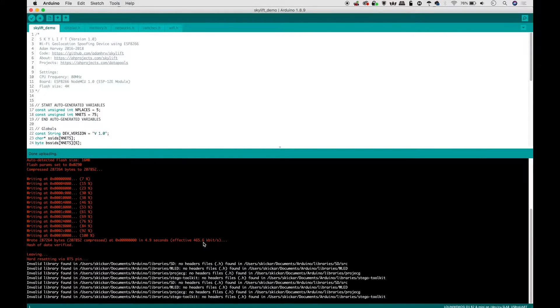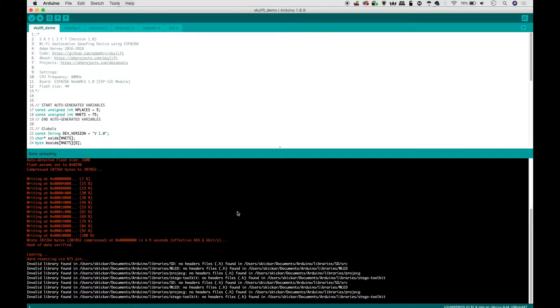There we go. Now our Arduino should be, oh sorry, our ESP that is programmed in Arduino should be emitting the fake Wi-Fi networks. So if we're in an area with poor GPS reception and not very many other Wi-Fi networks, it might already be working.